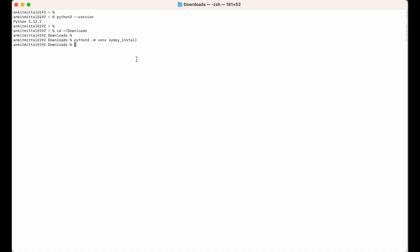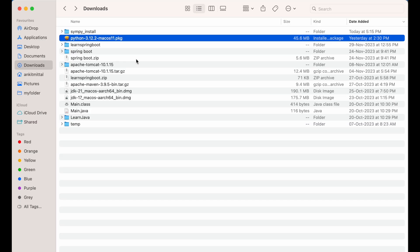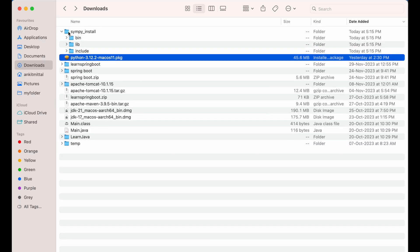This will also create a folder with the name simpy_install. Let me show you that in my Downloads folder. As you can see, simpy_install is the folder it has created, and these are the folders and files inside it.